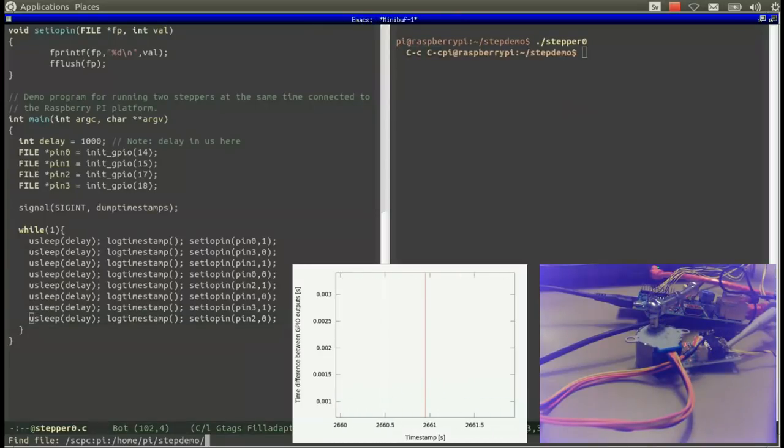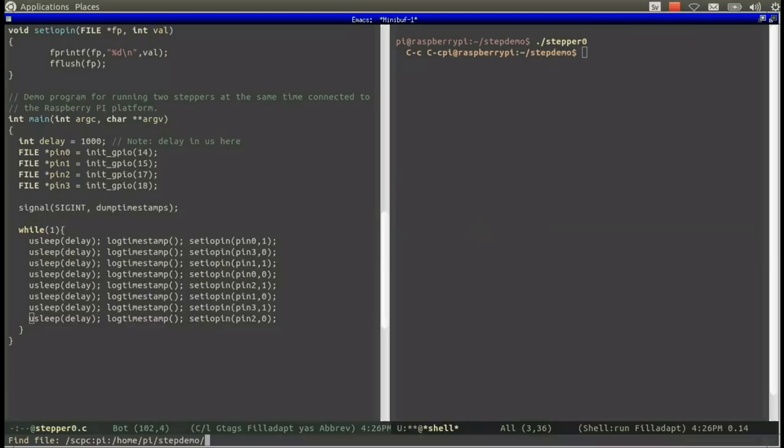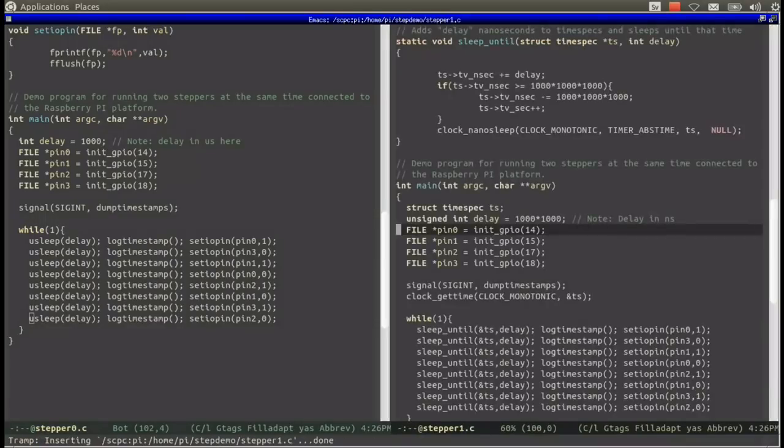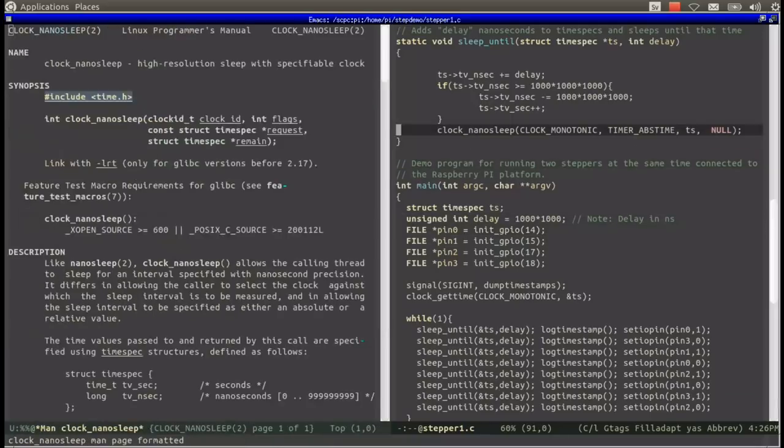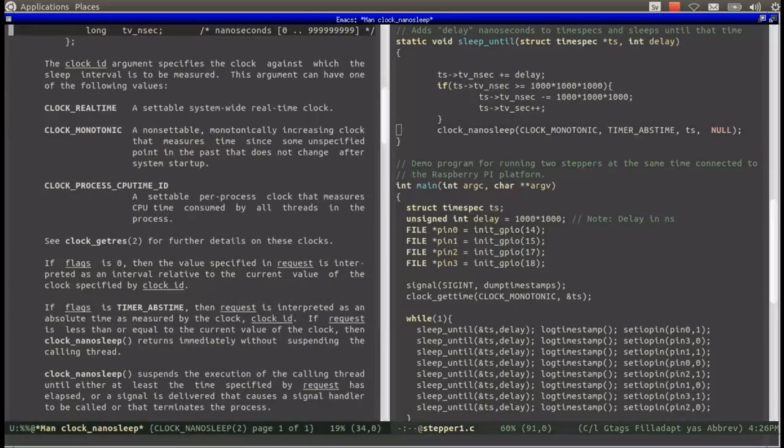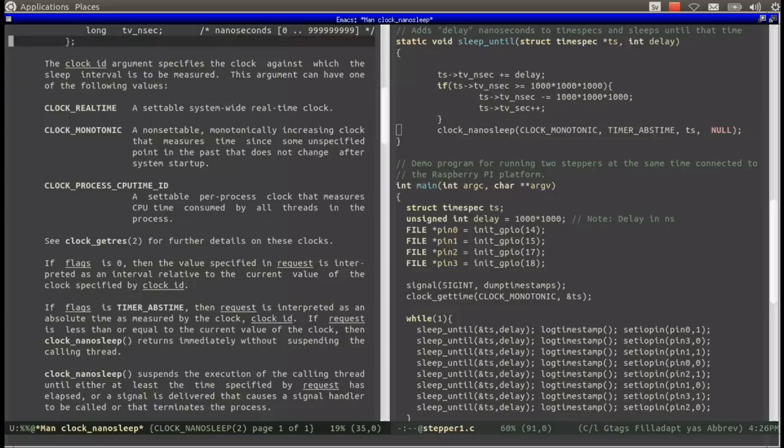The first problem with stepper0.c is that u-sleep only ensures that we sleep for a certain amount of time. However, u-sleep does not compensate for the running time of the rest of the program. This makes it very hard to guarantee that the program is going to set IOPin with the desired frequency. In this particular case it took about 1.9 ms between each call to set IOPin instead of the 1.0 ms specified in the call to u-sleep.